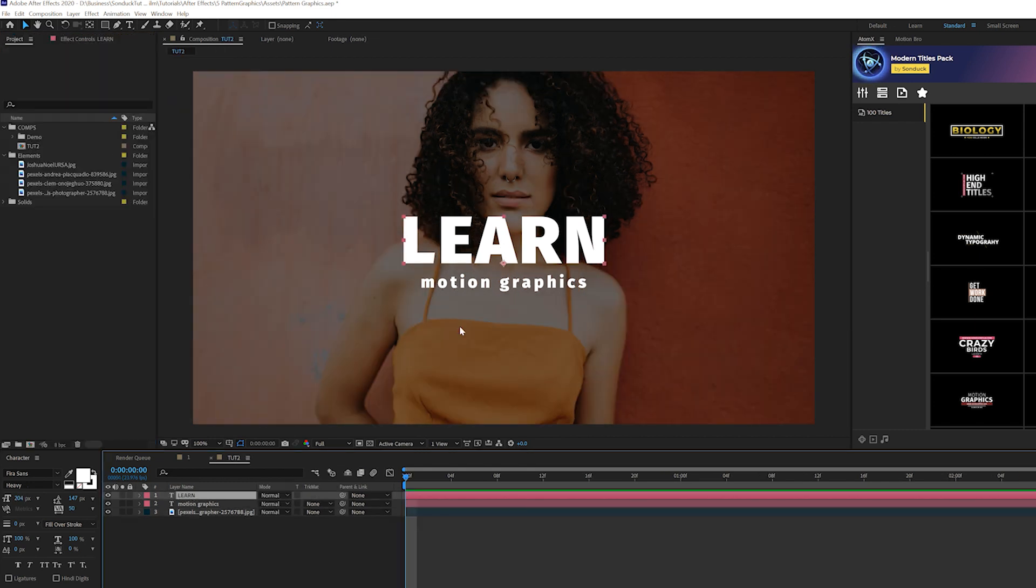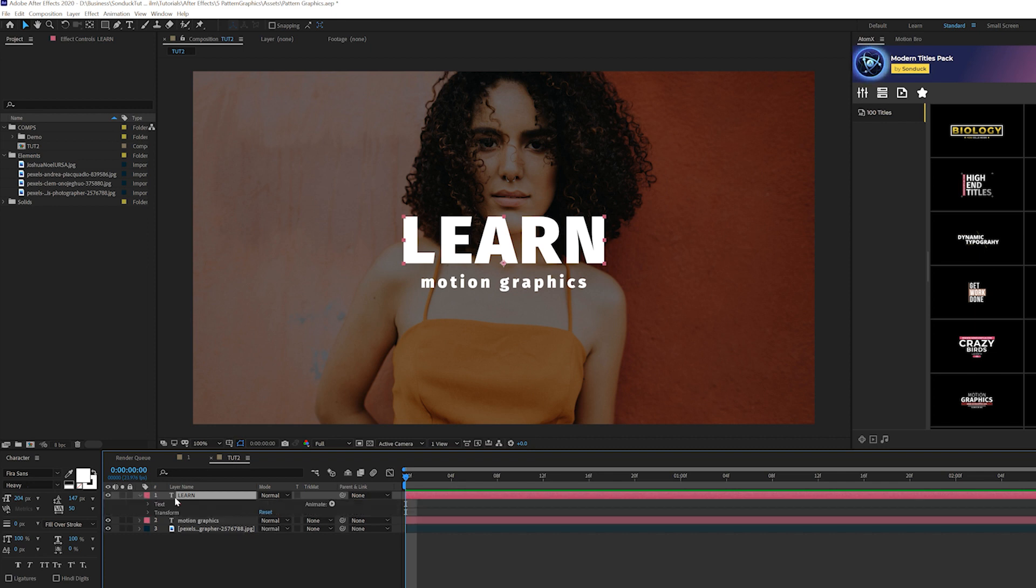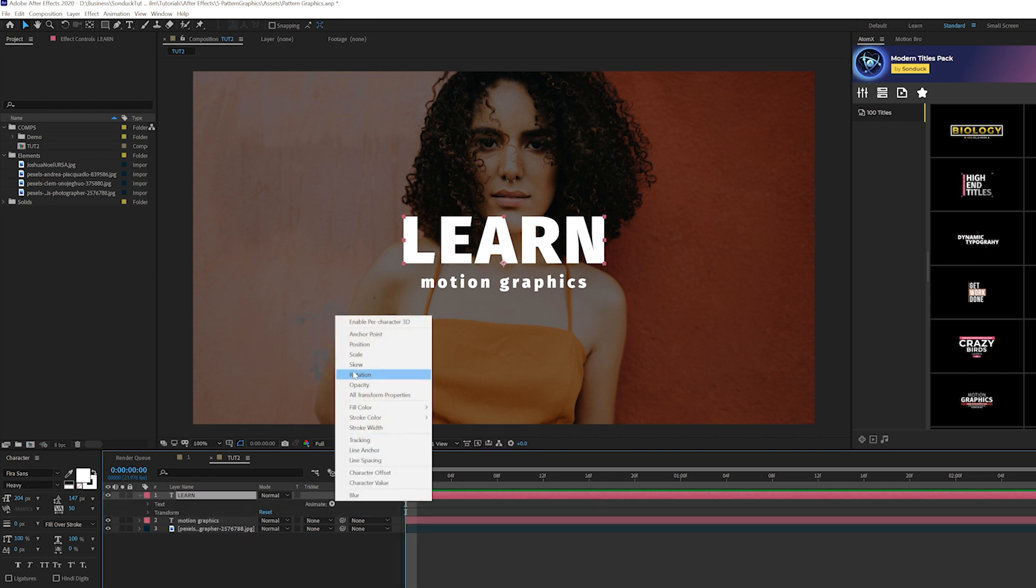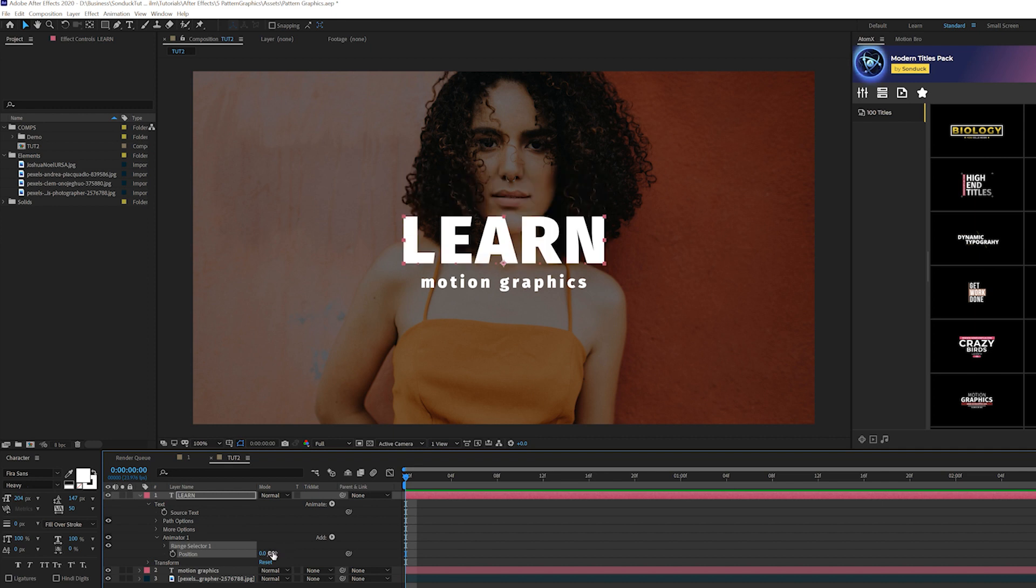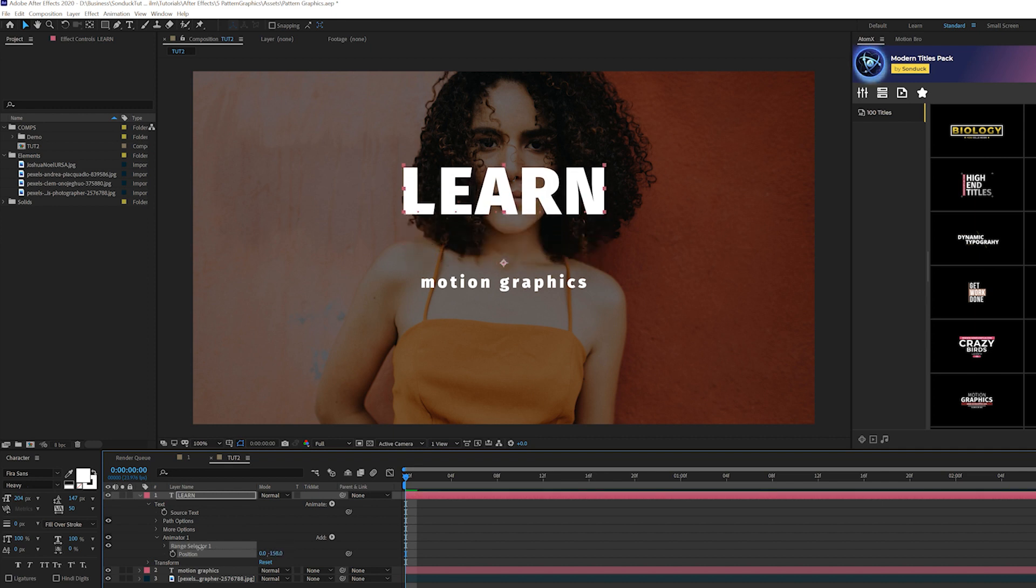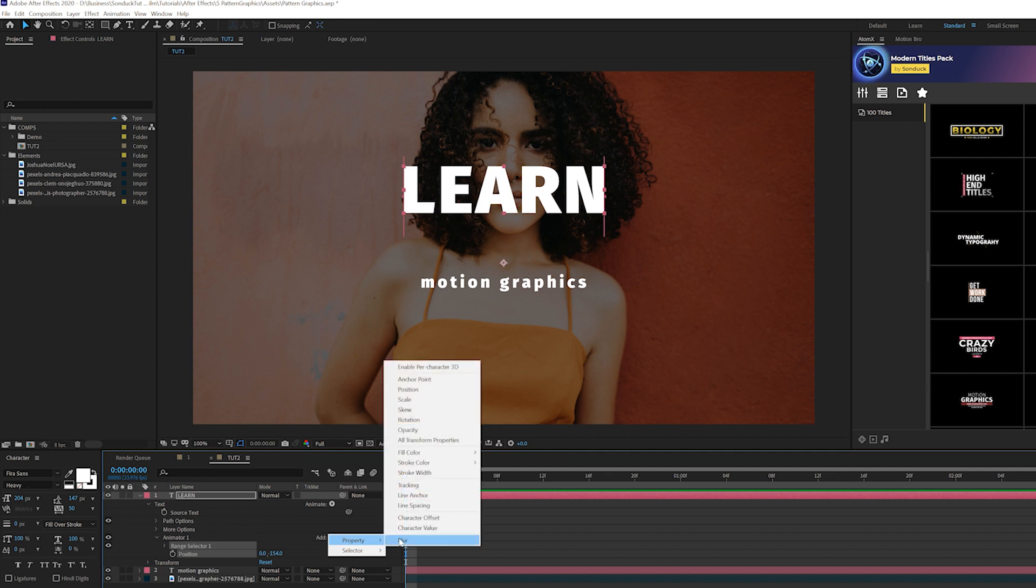We can grab our main title. Once you have that in there, open it up, go to the Animate tab, and grab Position. I'll grab my Y position here and bring it above where the title was at. Then I'll click on Add, go to Property, and add Opacity.